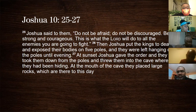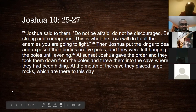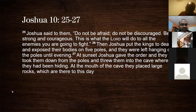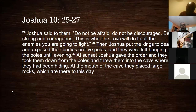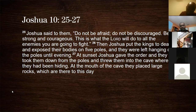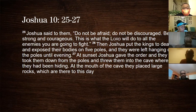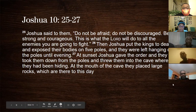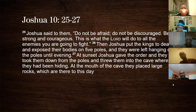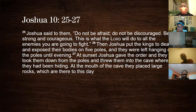Joshua 10:25-27: Joshua said to them, 'Do not be afraid, do not be discouraged — be strong and courageous. This is what the Lord will do to all the enemies you are going to fight.' Then Joshua put the kings to death and exposed their bodies on five poles, and they were left hanging on the poles until evening. At sunset Joshua gave the order and they took them down from the poles and threw them into the cave where they had been hiding. At the mouth of the cave they placed large rocks, which are there to this day.